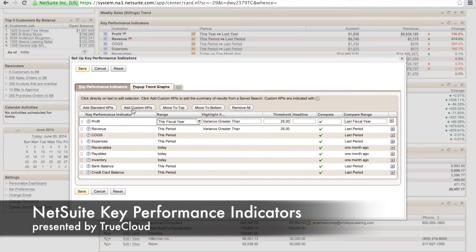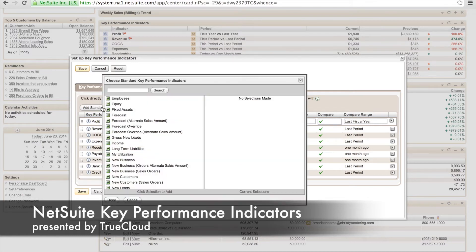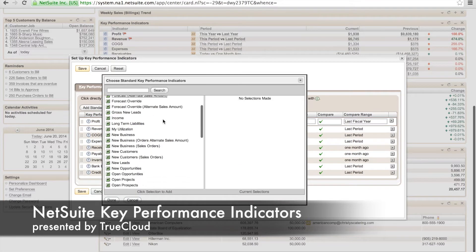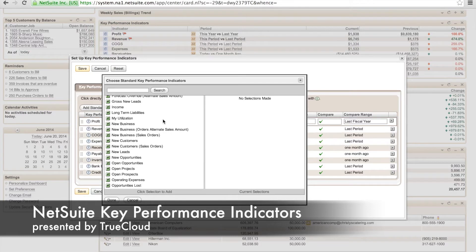Now we're going to go ahead and go into the setup screens. Here you can see where we can add standard KPIs or custom ones. We can move them around in any order that we would like them. We also have lots of areas here that we can change them up.